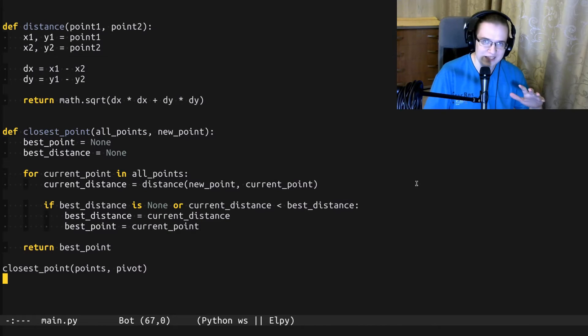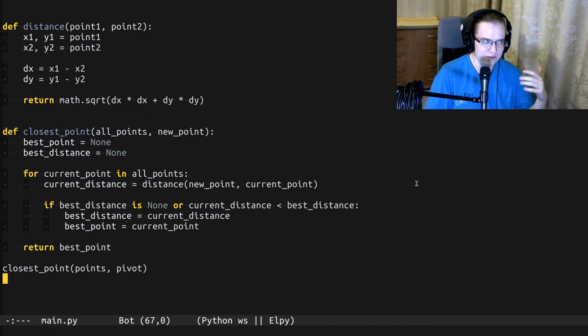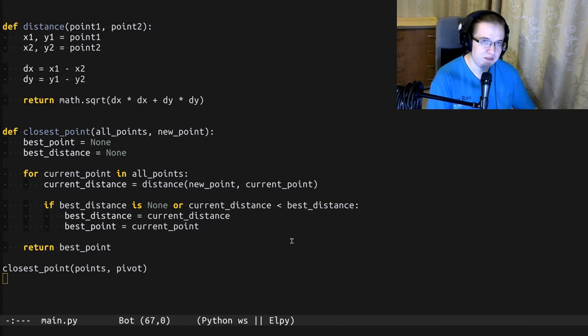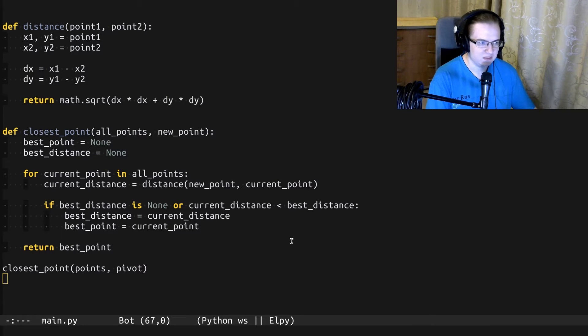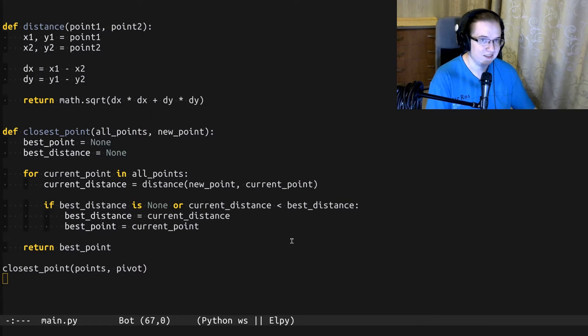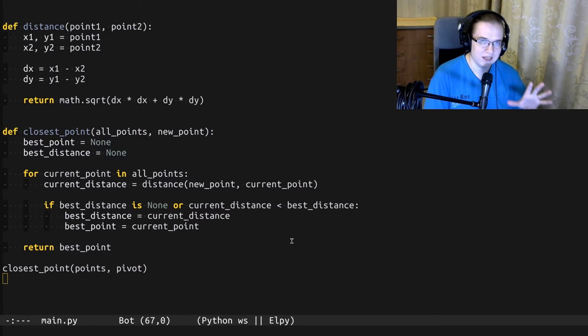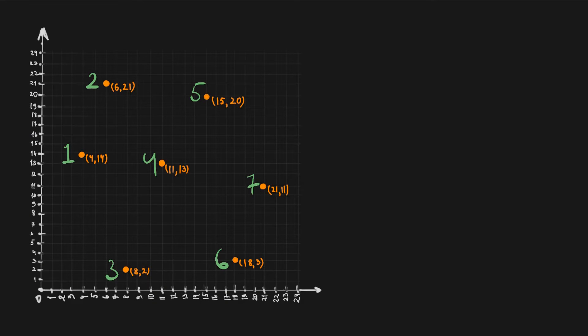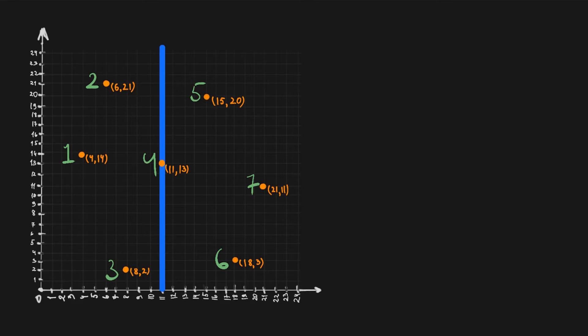Before using a KD tree, as with many data structures, we have to build it first. KD tree is built by iteratively bisecting the space into two regions containing half of the points of the parent region. This means that on each iteration we take all of the points, sort them by one of the axes, and split them by the point in the middle.